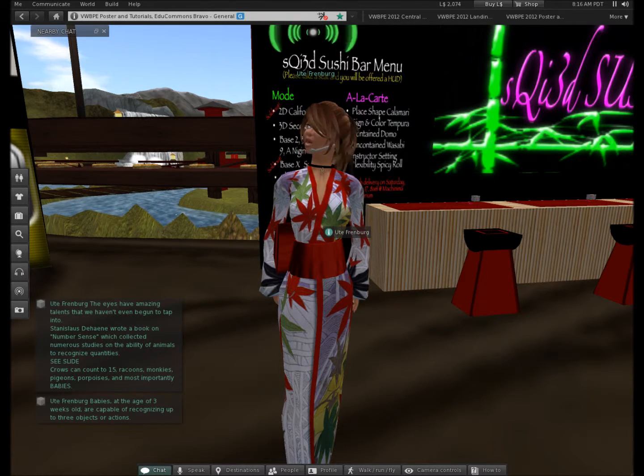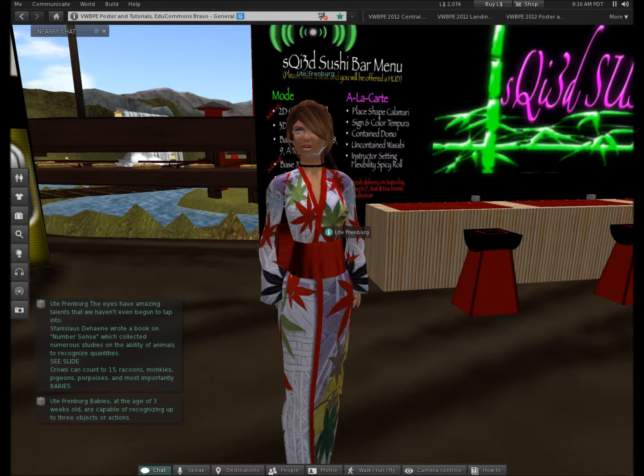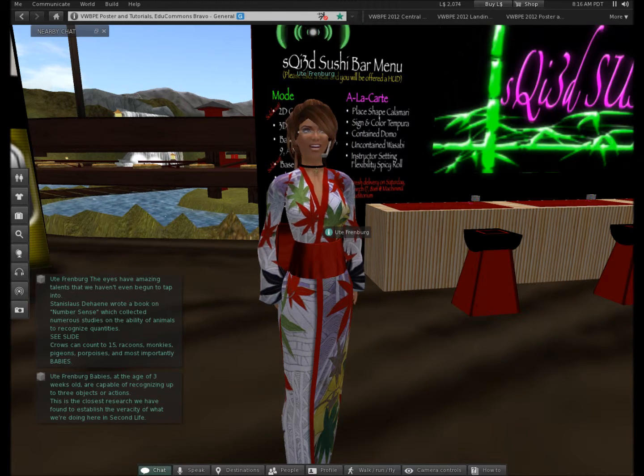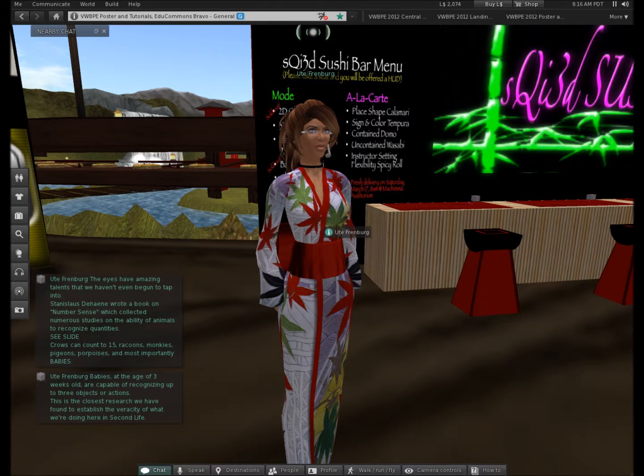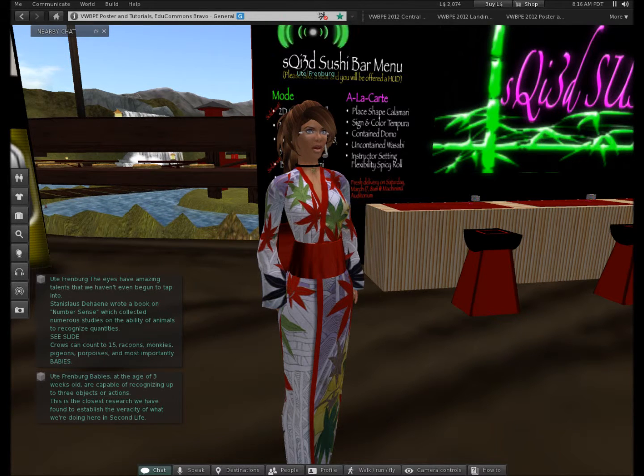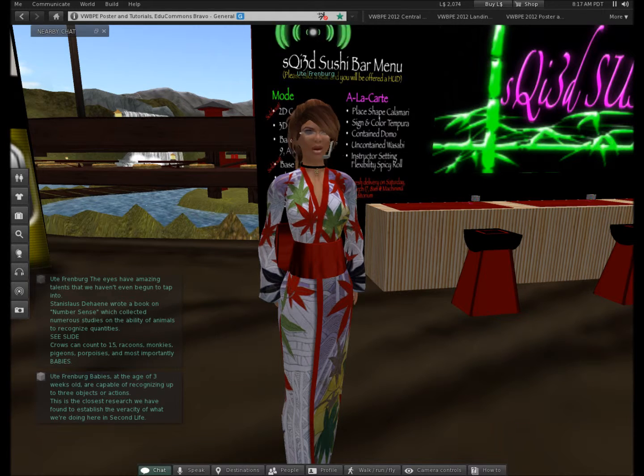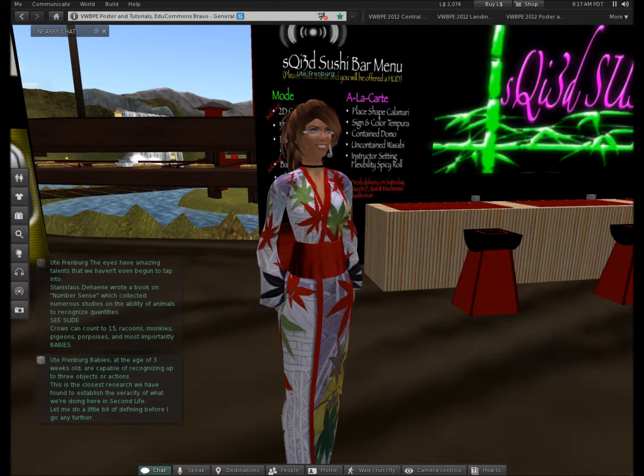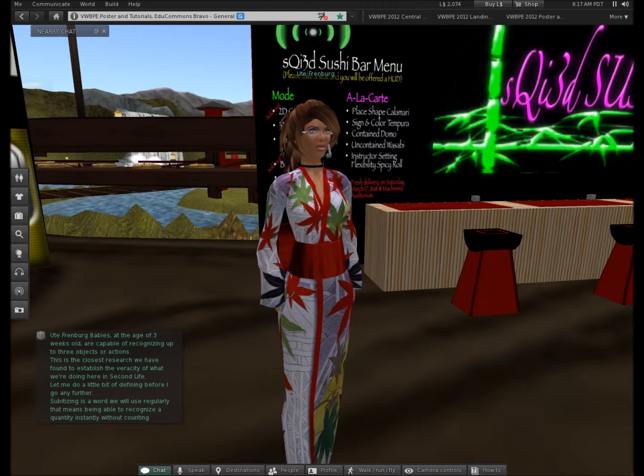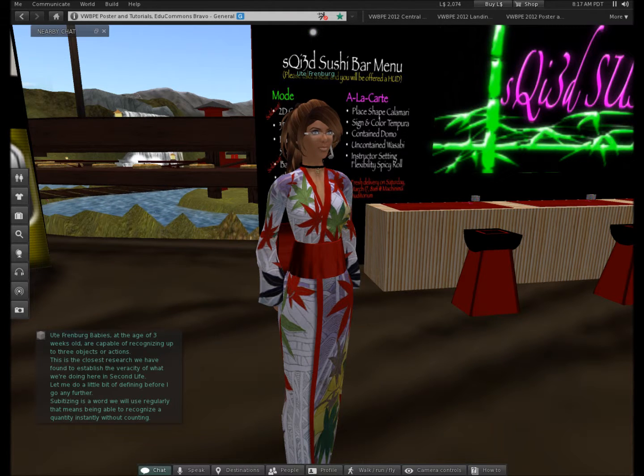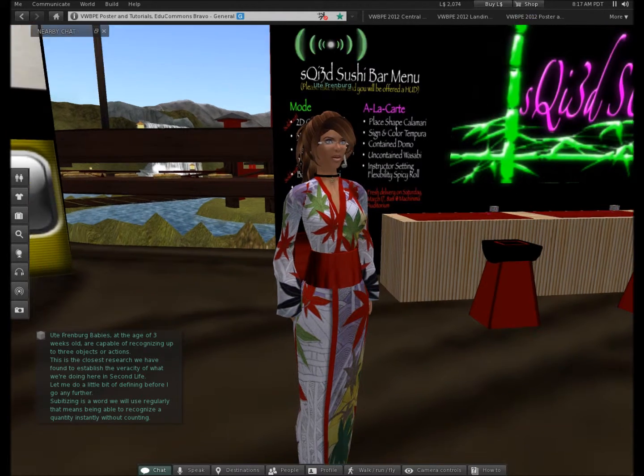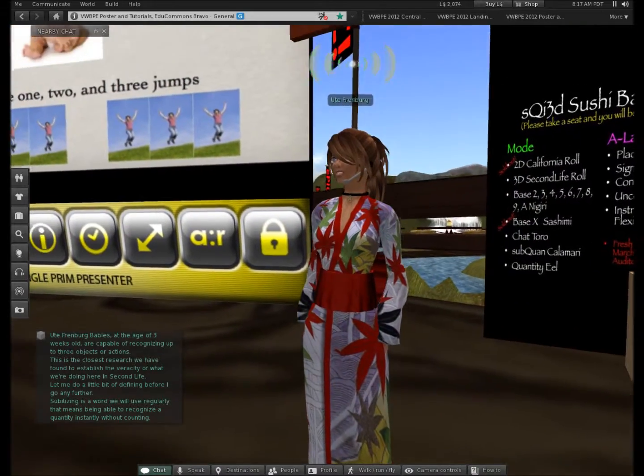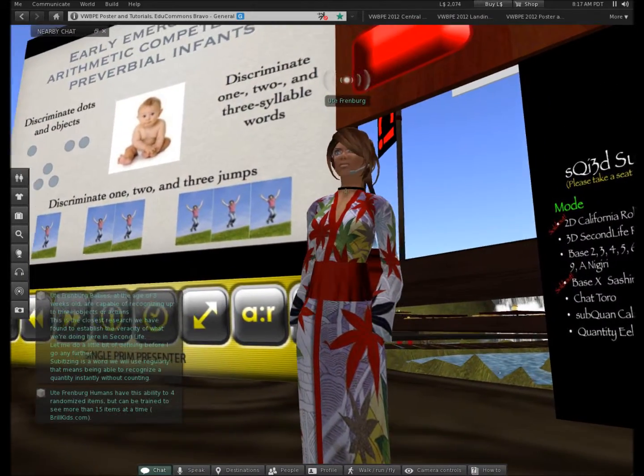It was found babies at the age of three weeks old are capable of recognizing up to three objects or actions. This is the closest research that we've found to establish the veracity of what we're doing here in second life. Let me do a little bit of defining before I go any further.